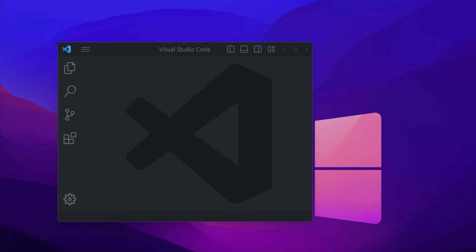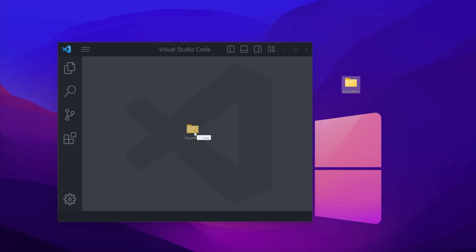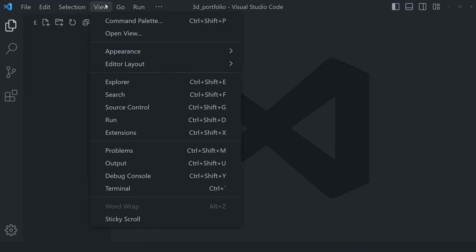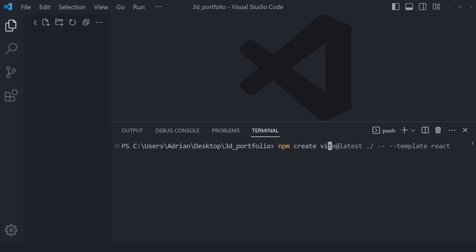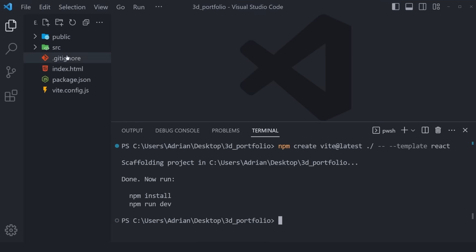To get started with our 3D developer portfolio, we'll begin from bare beginnings by creating a new empty folder on our desktop called 3D_portfolio. Drag and drop it into your Visual Studio Code window, then go to View > Terminal. To initialize the app, we're going to use Vite, which recently became more popular and more powerful than Create React App. Run the command: npm create vite@latest ./ --template react, which creates a new empty React application.